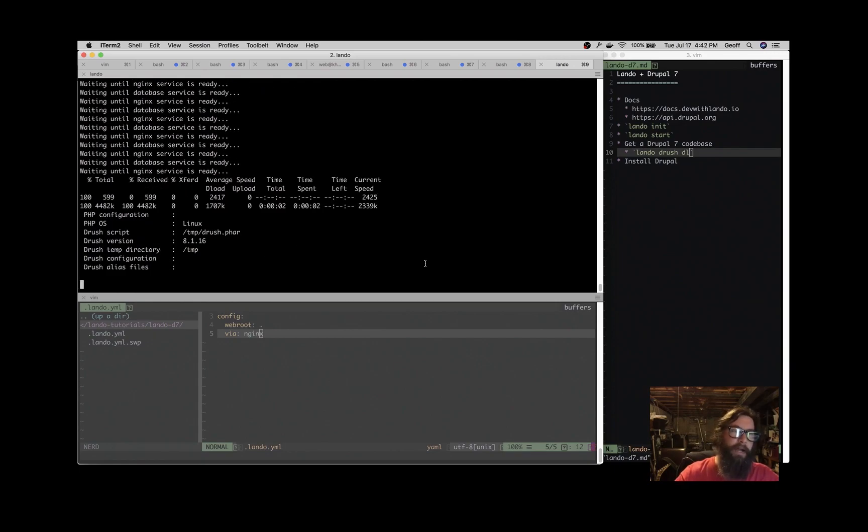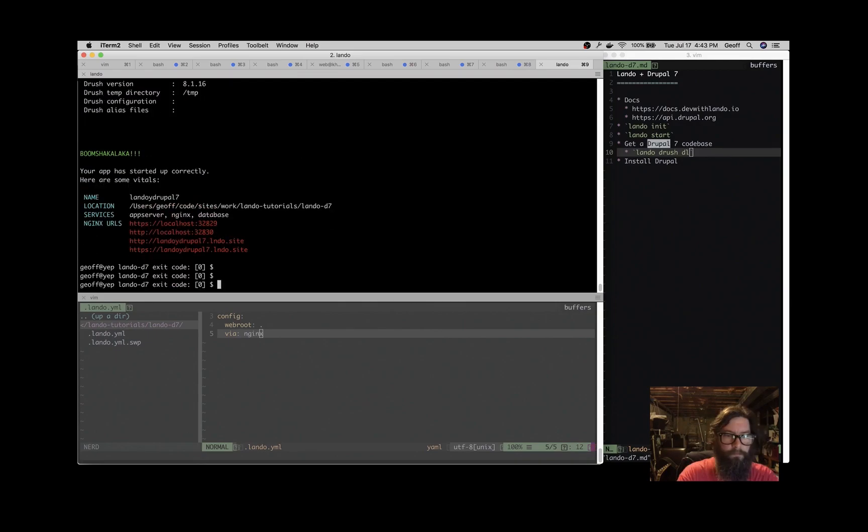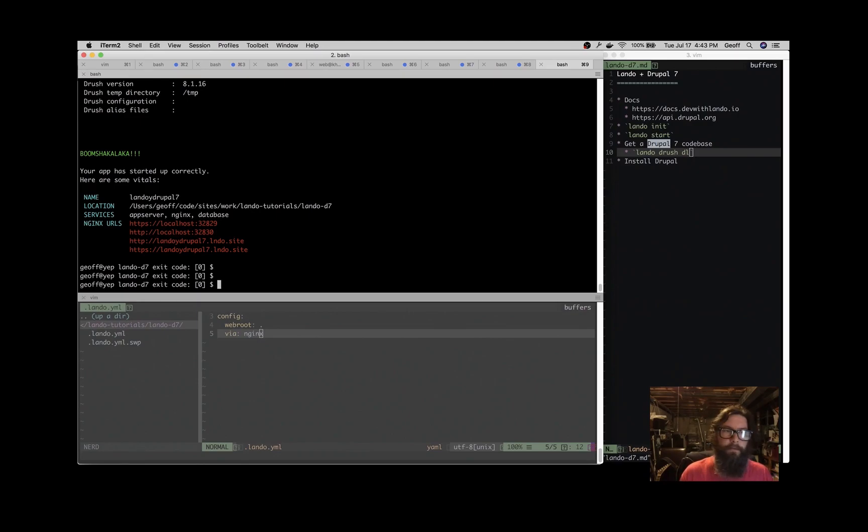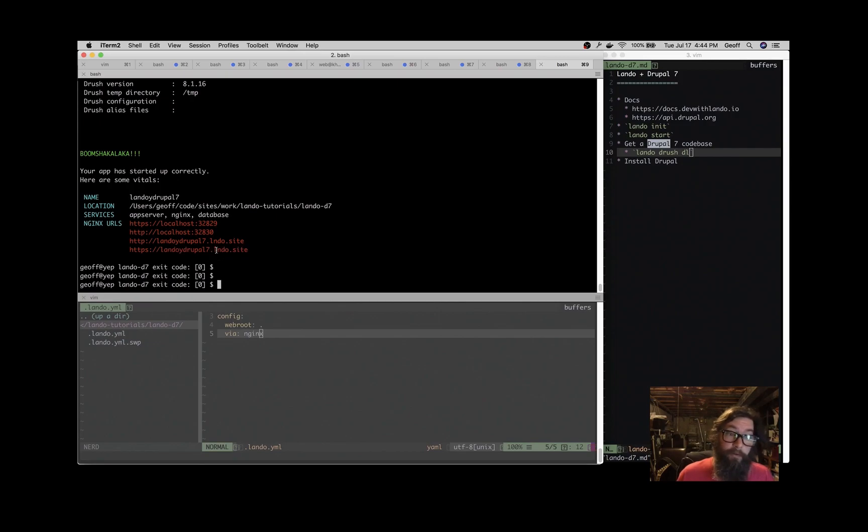Now it's getting Drush, which is good because we're going to use Drush in a second. Okay, great. So now the app is up and ready to go. We've got our Docker containers. The URLs have come up red here, and that's because we don't have a Drupal code base. So let's remedy that now. Let's get a Drupal code base.